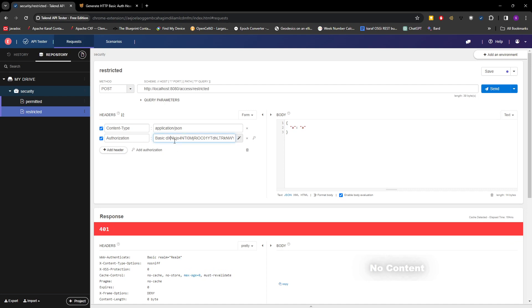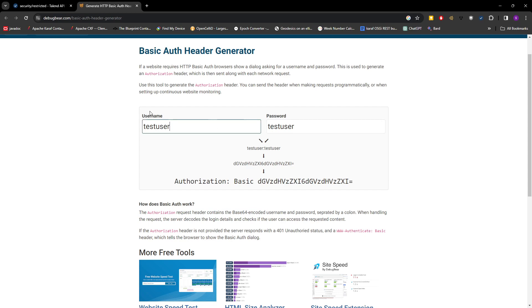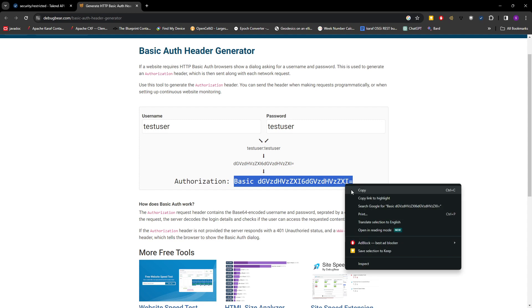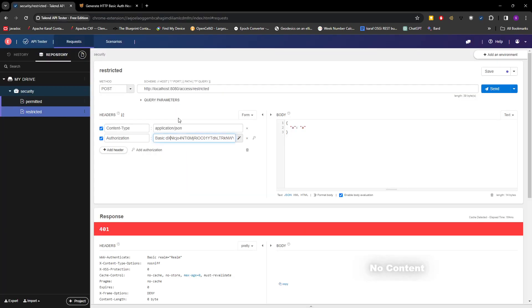But instead of adding an authorization, I will use this one, the generator to generate the base64 encoded username and password. Basically you have to put the username and password, and then this will give us the base64 encoded username and password. So I'll just copy this, go here, and then paste it here. Now let's see.